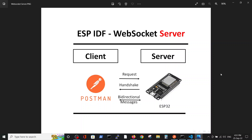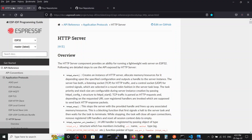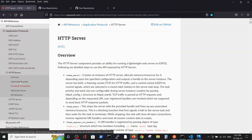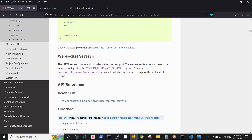Hello, today we're going to talk about WebSocket server on the ESP32 in the ESP-IDF environment. Like always, we will start with the Espressif website and Espressif documentation. The interesting thing is that a WebSocket server is placed inside the HTTP server — you can see here: API reference, application protocols, HTTP server, and WebSocket server is part of it.